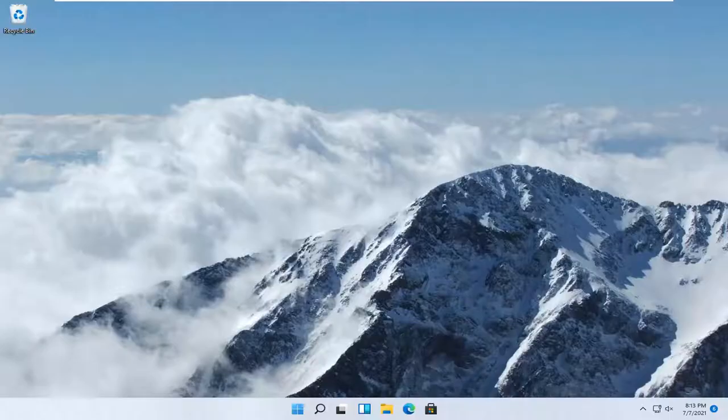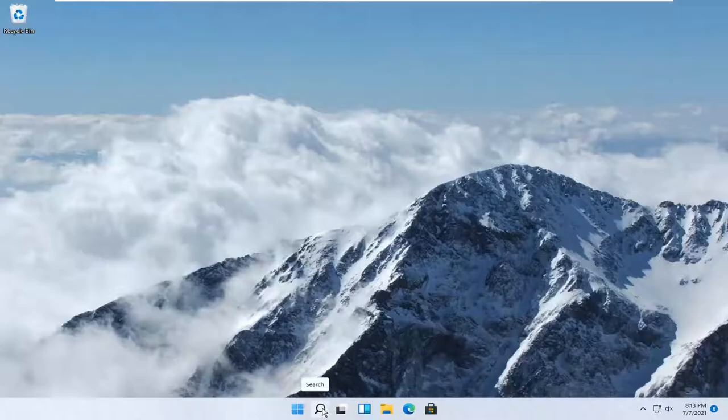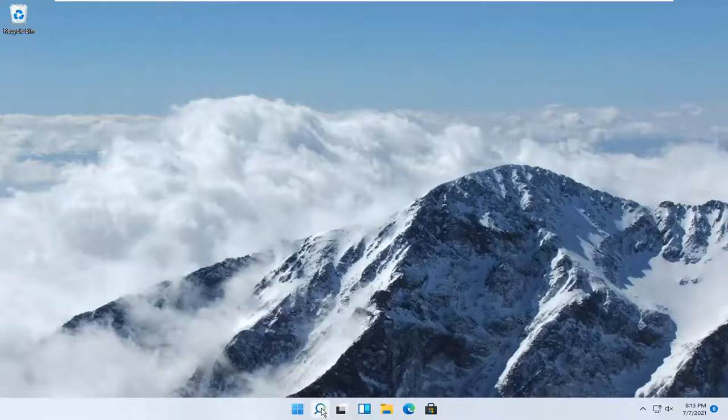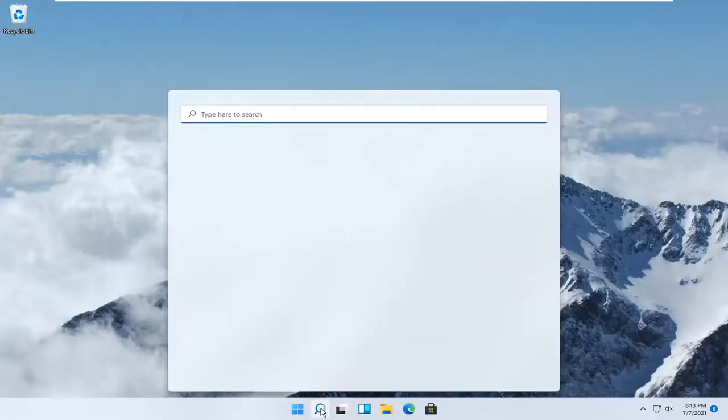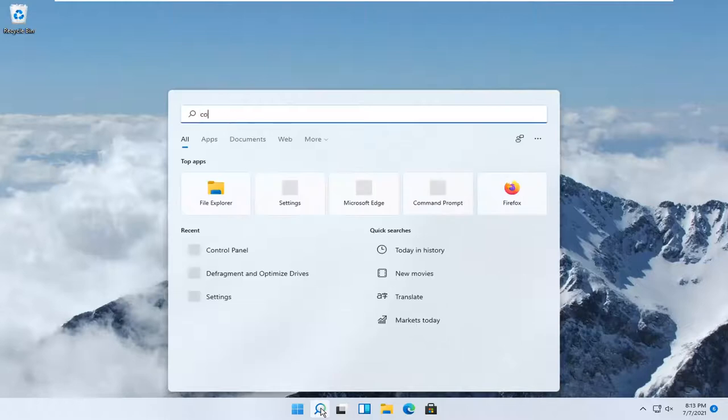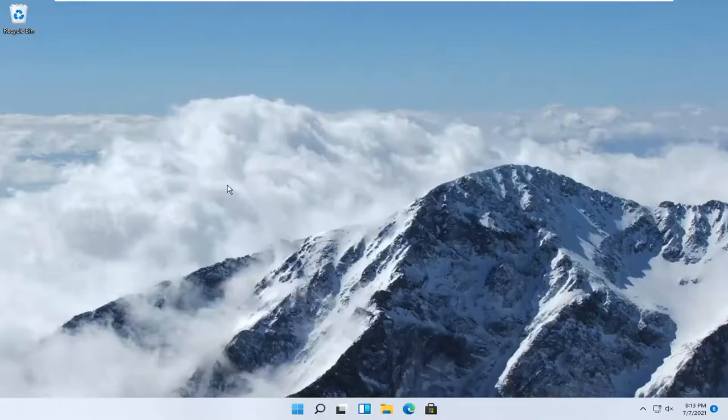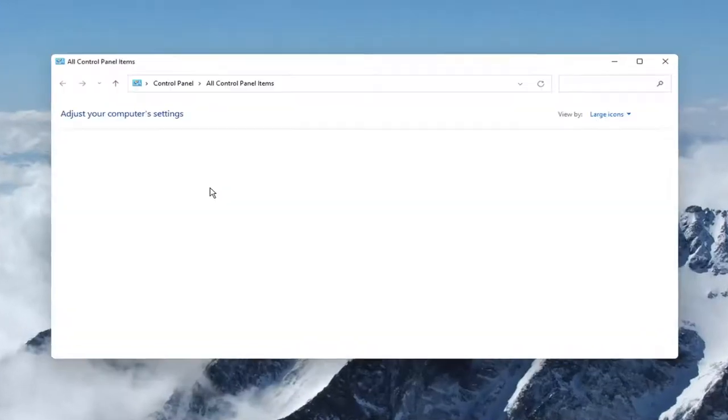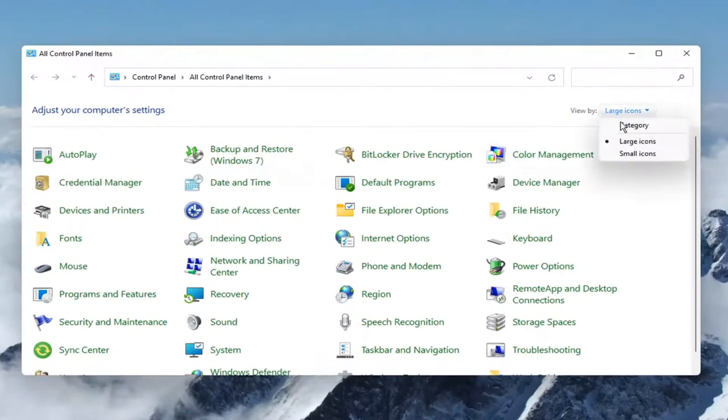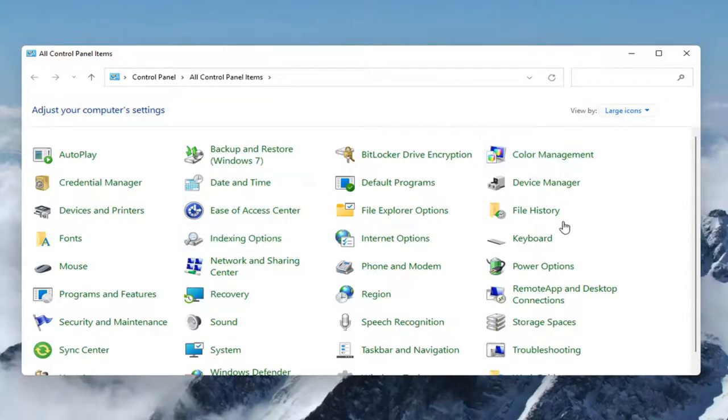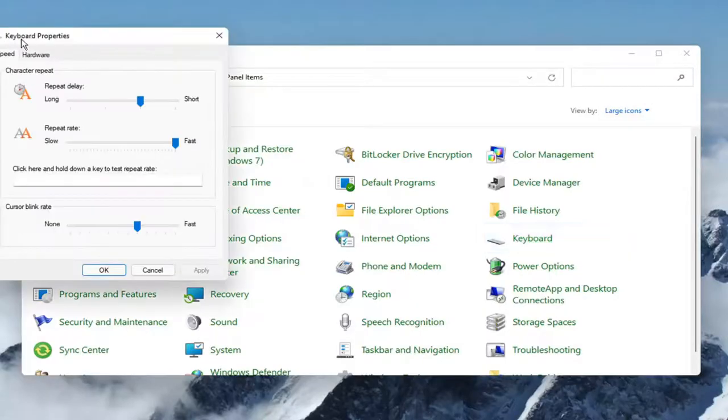let's jump right into it. All you have to do is select the search magnify icon down in your taskbar and left click on it. You want to search for control panel. Best results should come back with control panel. Open that up. You want to set your view by to large icons, and then select keyboard. Go ahead and left click on that.